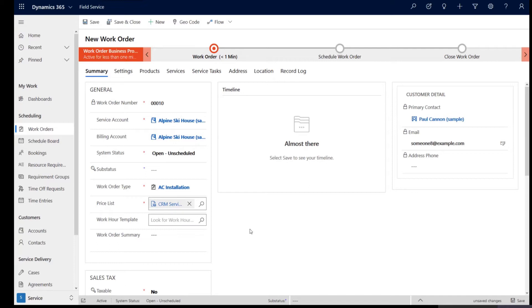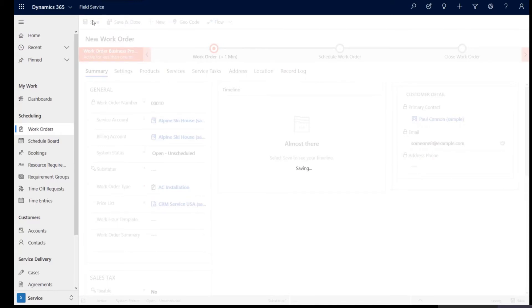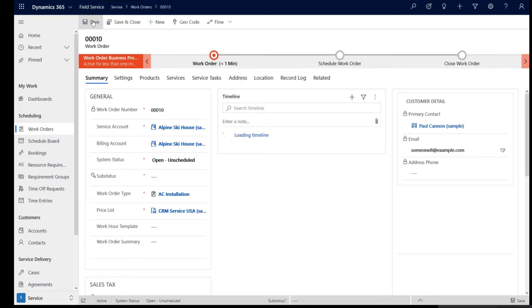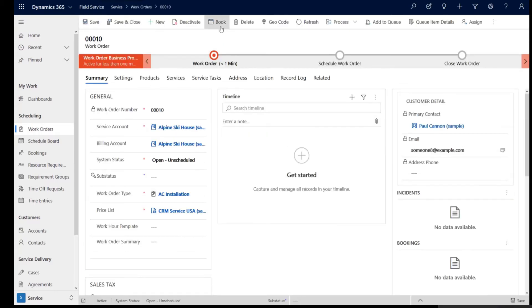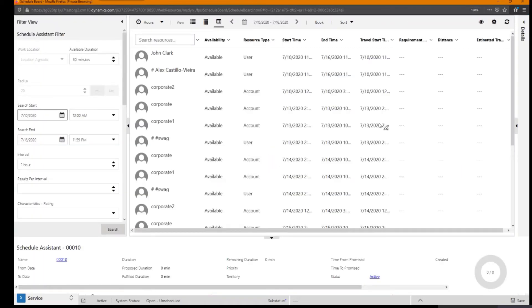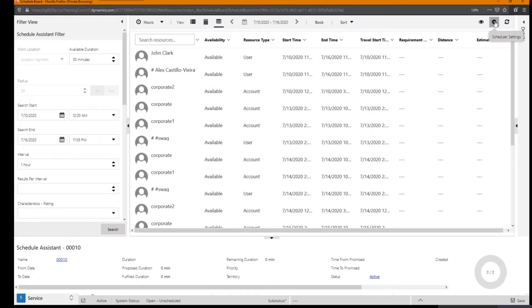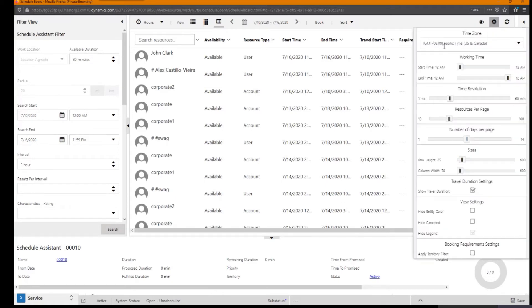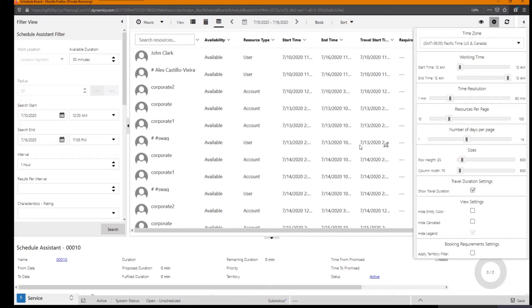For example, now I'm the user who's creating this record and my user preferences have my time zone as Pacific time. Now without passing the work hour template, I'm going to save this record and click book on it. Schedule Assistant is going to retrieve all the available resources who are available to get this job done. And if you click the gear icon right here, you would see that this requirement or the work order is created in the Pacific time zone and the results are also retrieved in the Pacific time zone. Because as a user, I created the work order and I see my time zone in the user preferences as Pacific time.